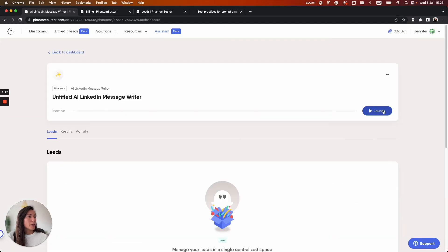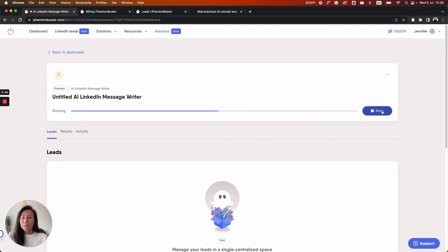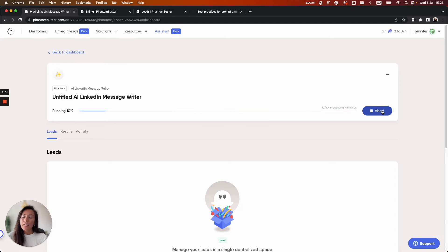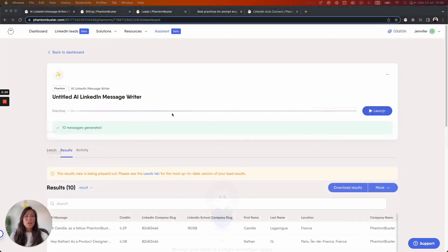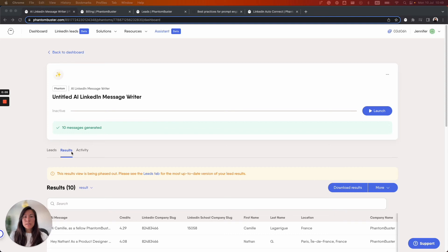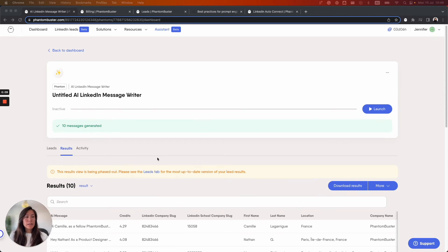So I will go ahead and launch this Phantom. It will take some time for the Phantom to process your leads information to generate the personalized messages. The time it takes will depend on how many leads you provide the Phantom with and how complex the prompt is. You'll be able to see a short preview of the message generated in the results tab below as well as the AI credits that were consumed per lead.